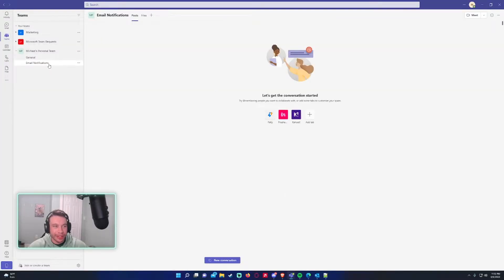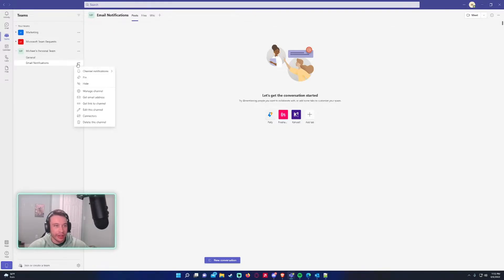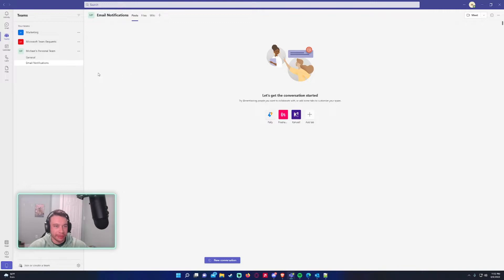All right. So we got the channel set up. This is going to be personally just for all the email notifications. Let's go ahead and make sure the channel notifications is on before we do anything.